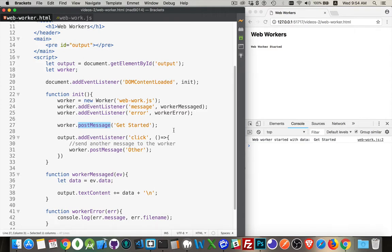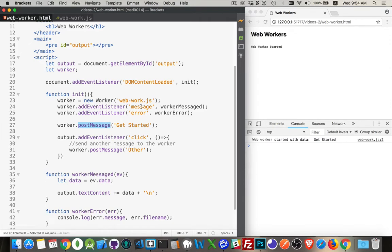Now the worker itself, it's going to be able to send back messages using the same method, post message. It's going to have an event listener listening for the message event as well. So those two lines of code, add event listener and post message, those are the two things that you do both in your main file as well as in the web worker.